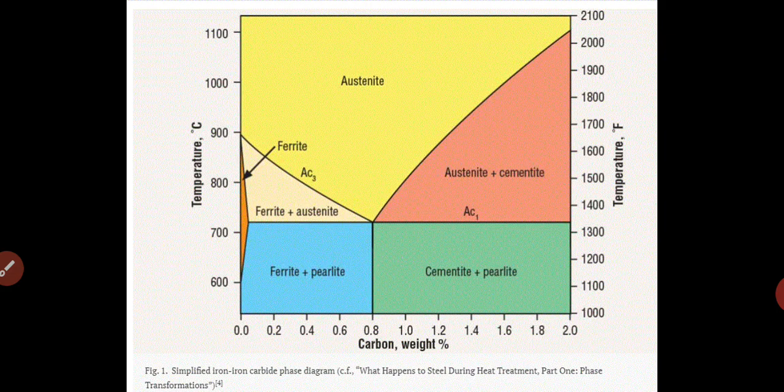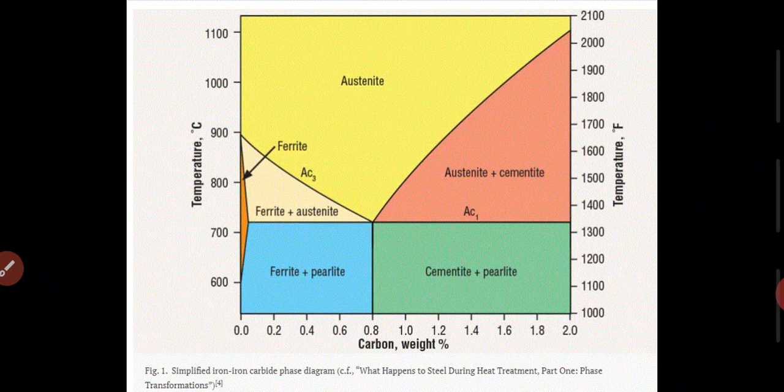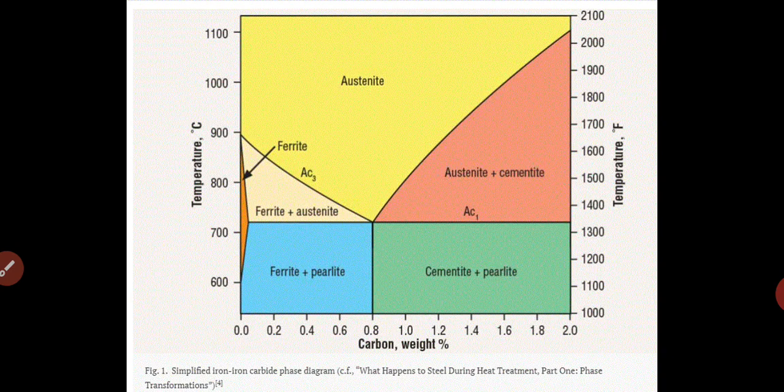According to the structure of Steel, we are going to divide Steel into four parts: First, Ferrite; Second, Cementite; Third, Austenite; and Fourth, Pearlite. So this is where we have iron-carbon. As the temperature and carbon content are increased, the steel structure is built.